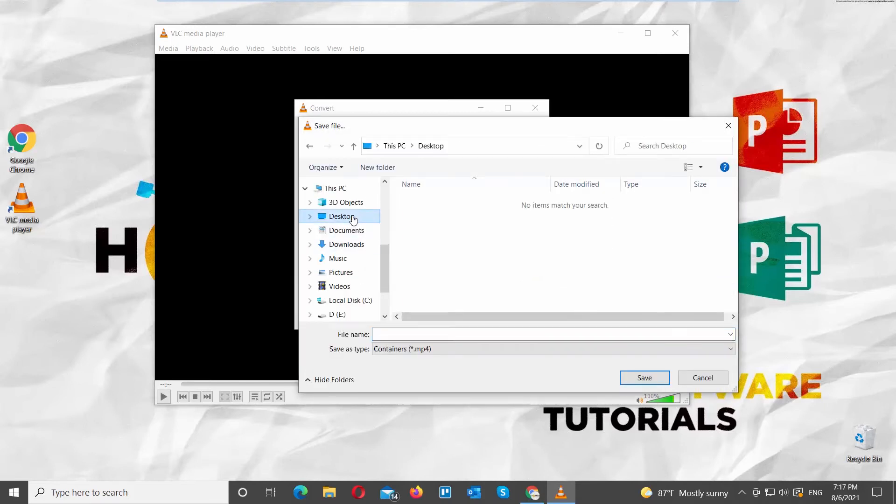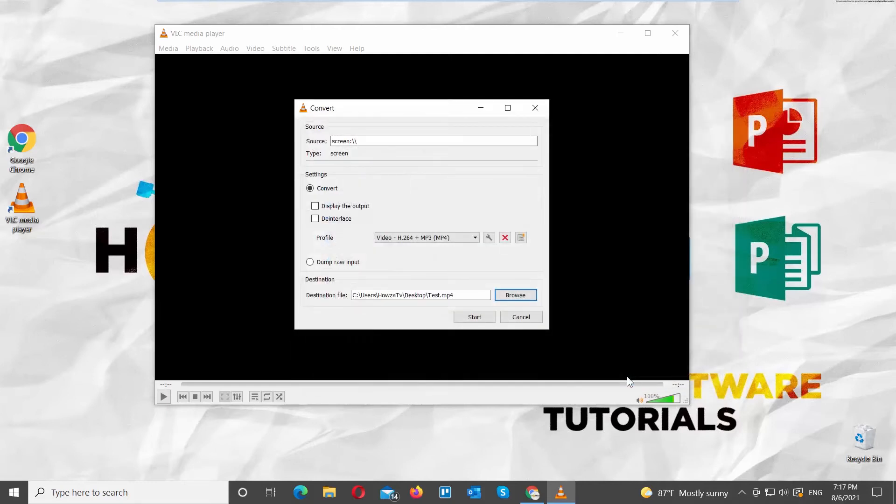A new window will open. Choose the place to save the file. Click on Save. Click on Start.